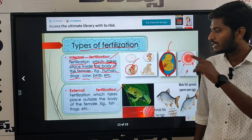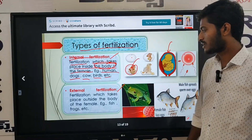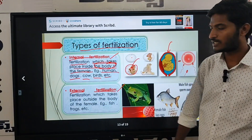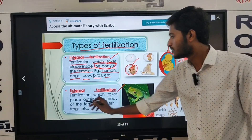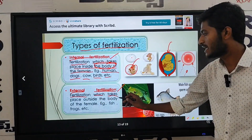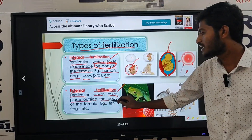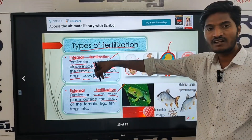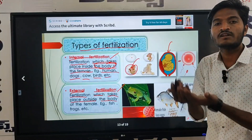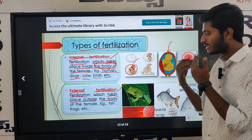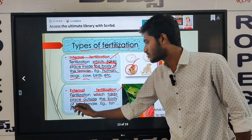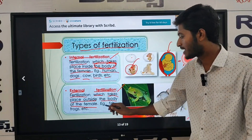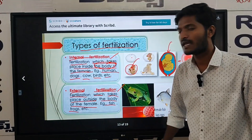Now external fertilization — what is external fertilization? It is quite the opposite. Fertilization which takes place outside of the body is called external fertilization. Examples include fish, frogs, etc.